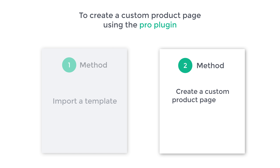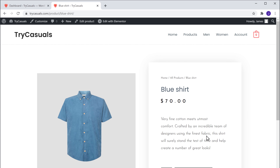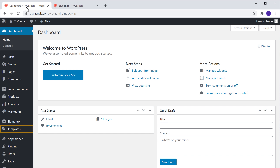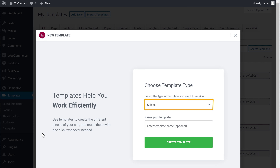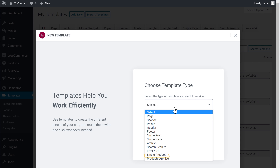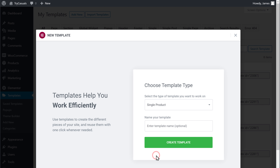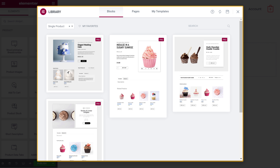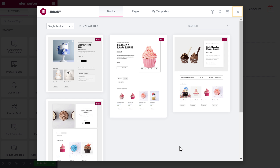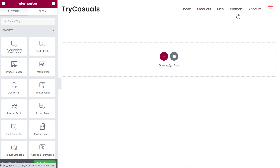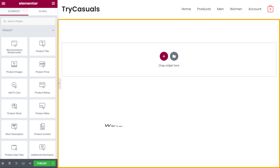Next, let's go to the second method, which is to create a custom product page from scratch using Elementor. So to do that, let's go back to our dashboard. Now go to Templates and click Add New. Click here and select Single Product, then click Create Template. It will take you to the templates page. Since we are going to create the product page from scratch without any template, let's close this template window. And you will get this blank page — this is the place where we are going to create our product page.